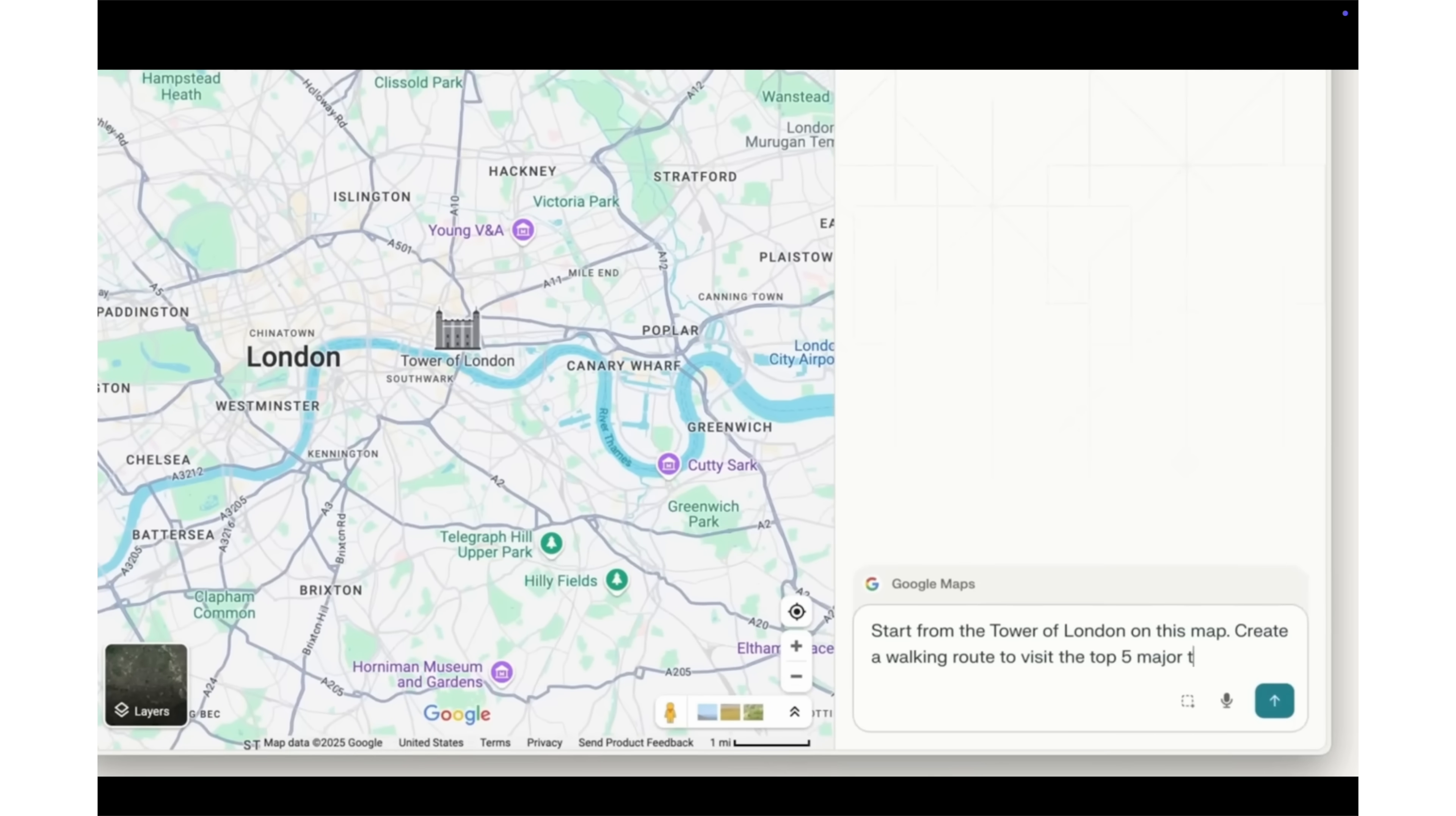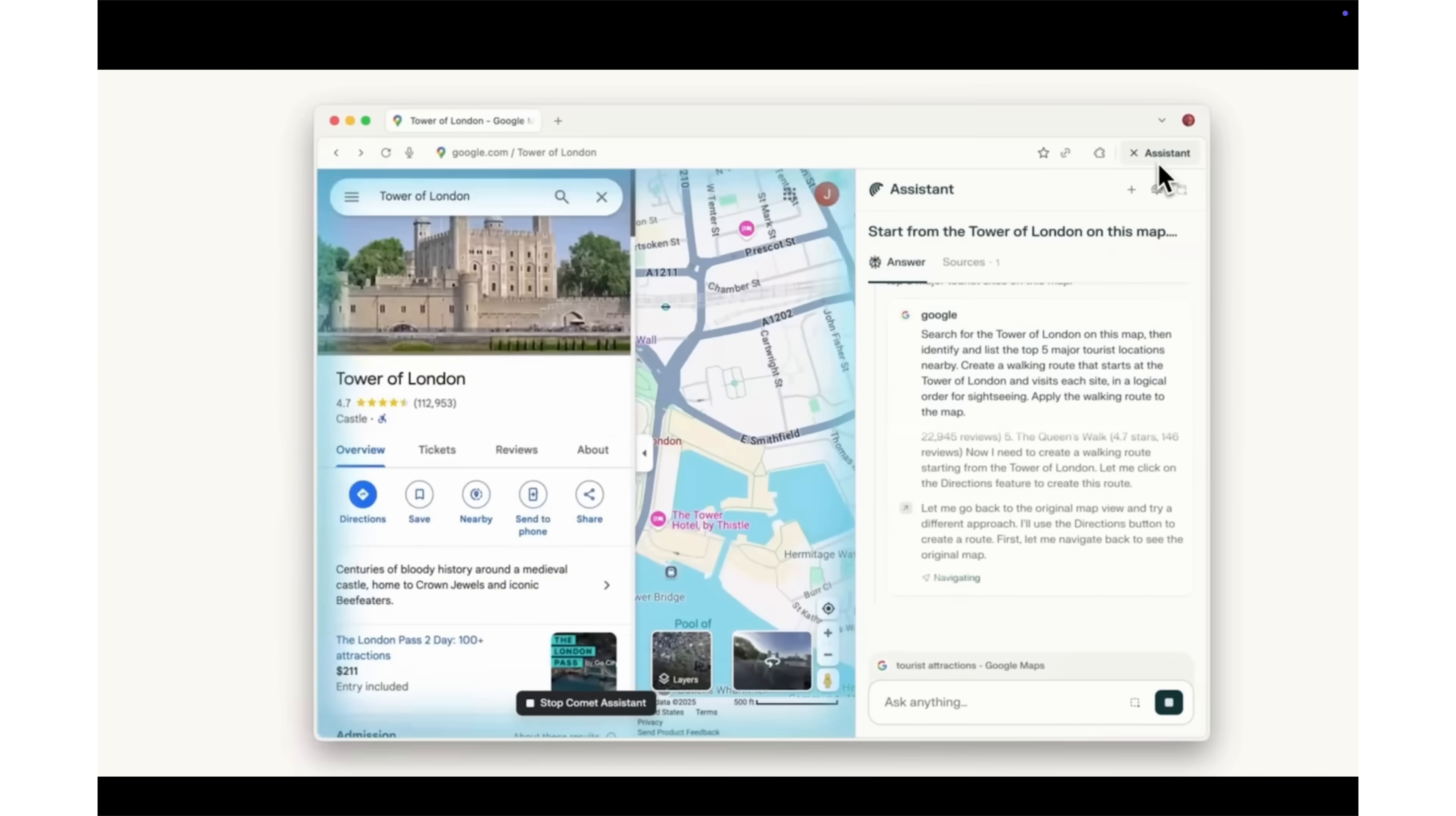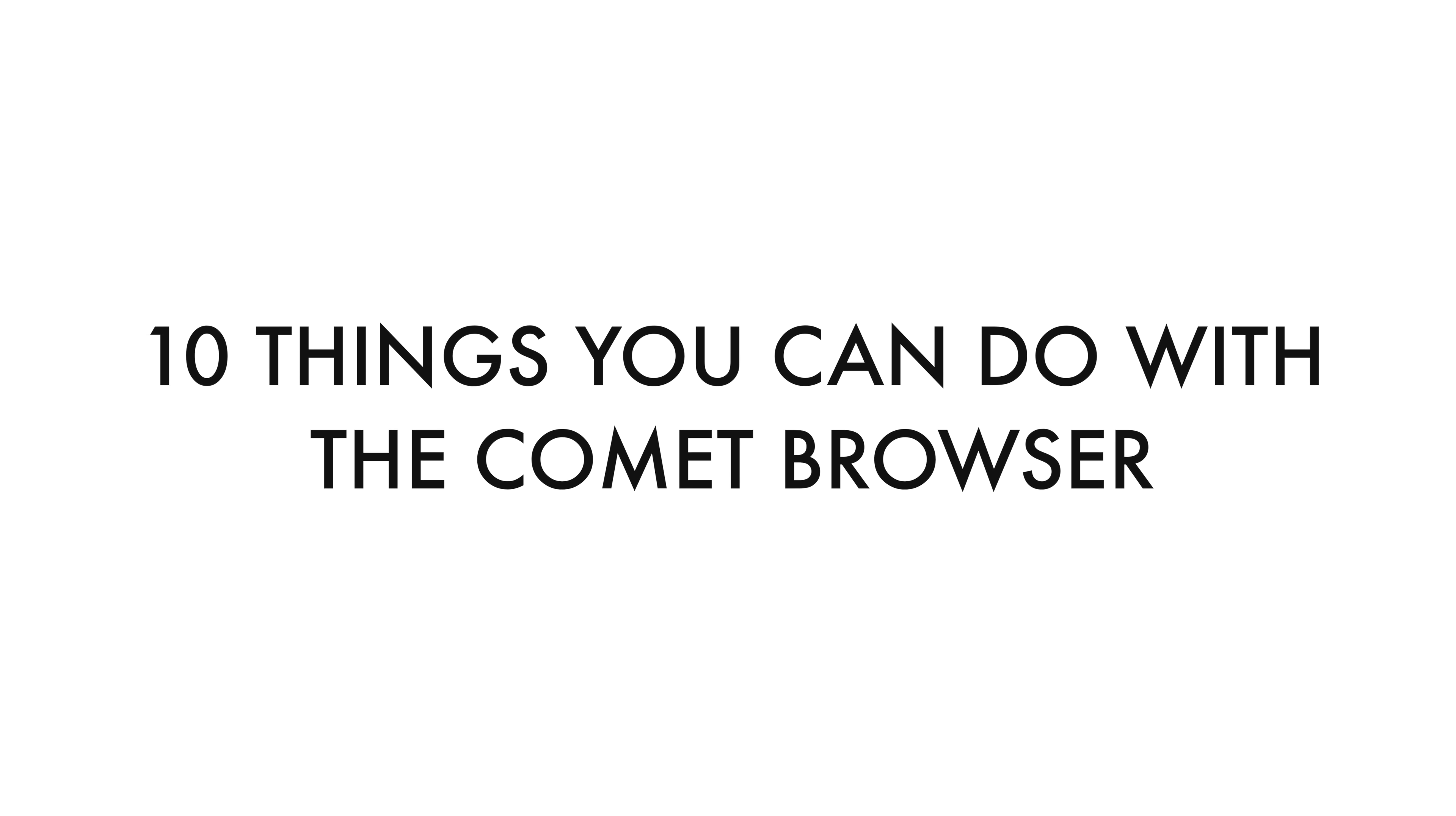What can it actually do? Everything you need to know about the new Comet browser plus 10 things you can do with the Comet browser that will literally save you hours of work in this video.